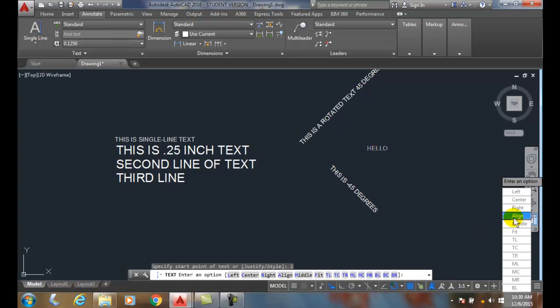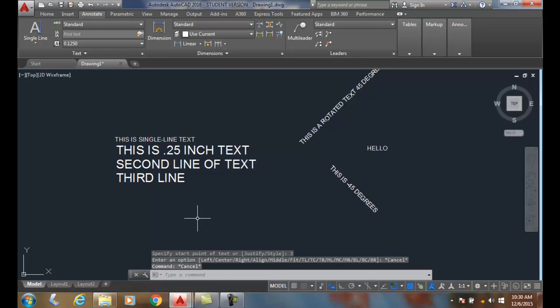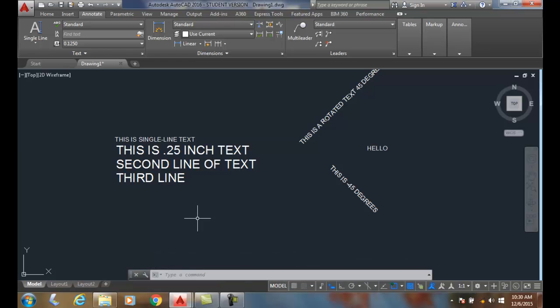Most times we use left, middle, center—the most common ones. Single line text is a very commonly used text command. We use it typically to make things that are single words or single lines of text, so they might work very well, for example, in a title block.